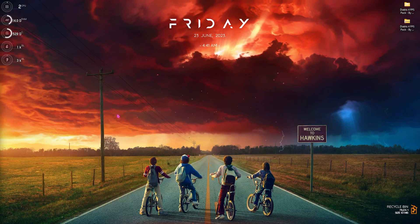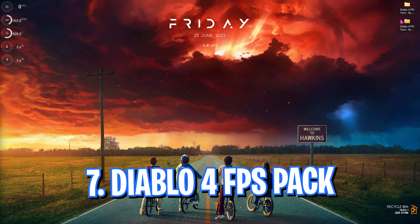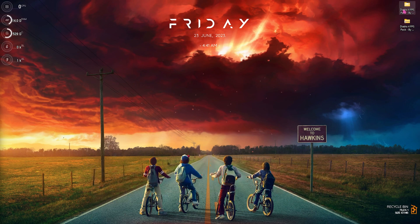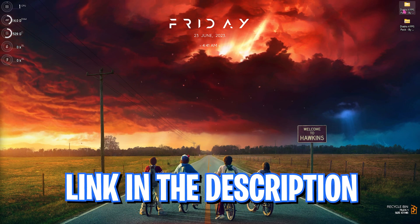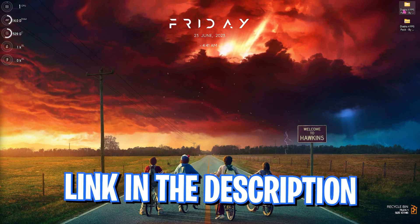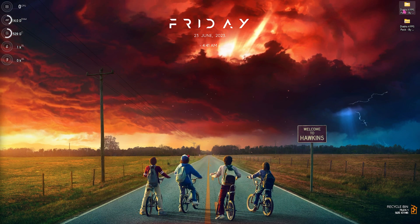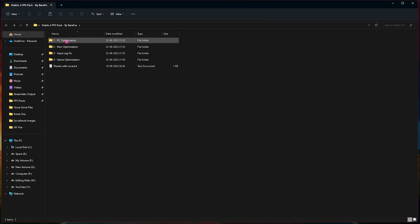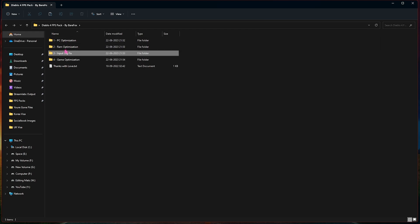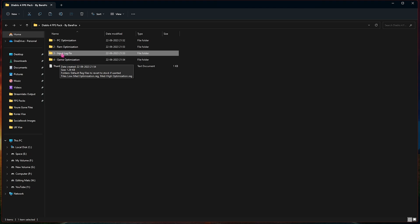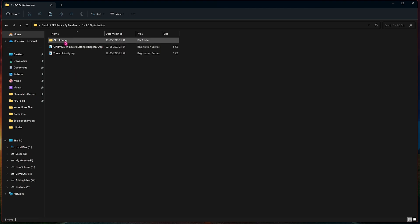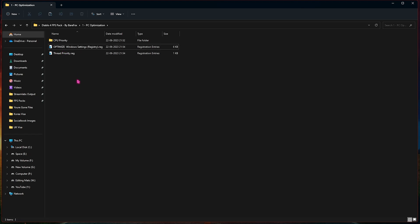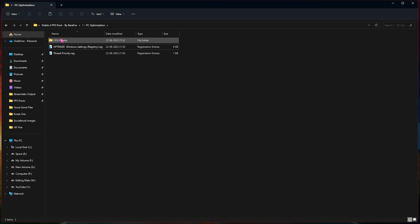Step number seven is the Diablo 4 FPS pack. I'll be leaving a link to this down in the description below where you guys can go and get it. Simply open this pack up and you will find PC optimization, RAM optimization, input latency fix, as well as game optimization. Let's go with the first folder. You need to run both of these registries which are thread priority and Windows optimization. This will optimize your computer's CPU threads as well as your Windows settings and it will optimize your performance right away.